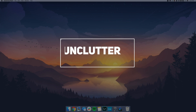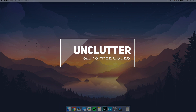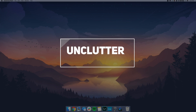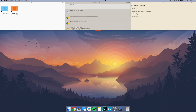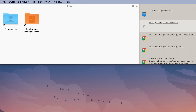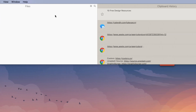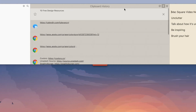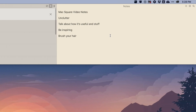So this app is called Unclutter, and the way it works is it'll just stay hidden until you go up to your menu bar and scroll down, and you'll see we have three separate panels here. On the left we have a file section, then in the middle we have a history of your clipboard, and then some simple notes.